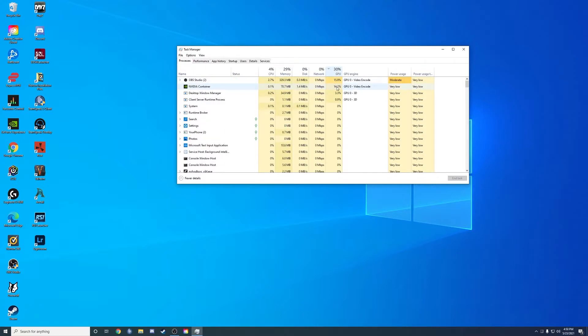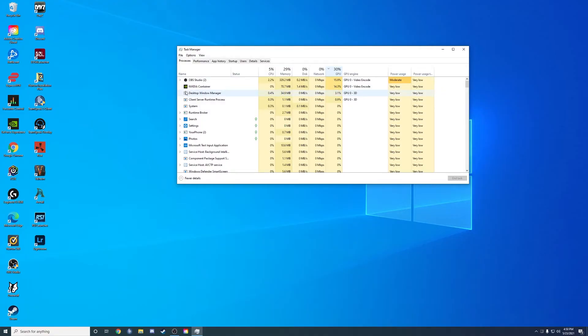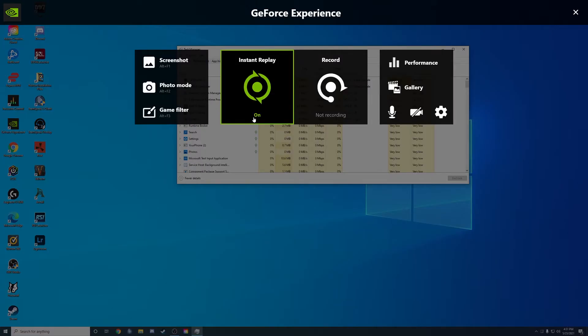Don't worry about my OBS. The NVIDIA container... I was trying to figure out what this was at first. But then I thought, oh, I still have my Instant Replay on. And it makes sense that it's still using that much.